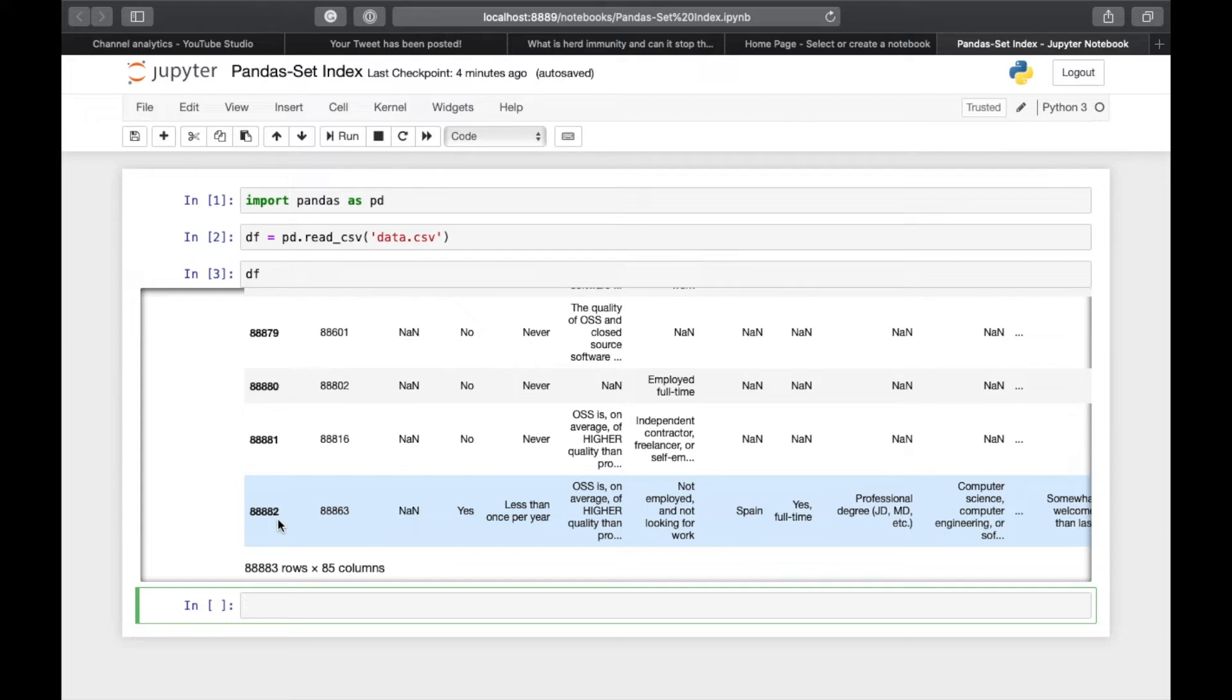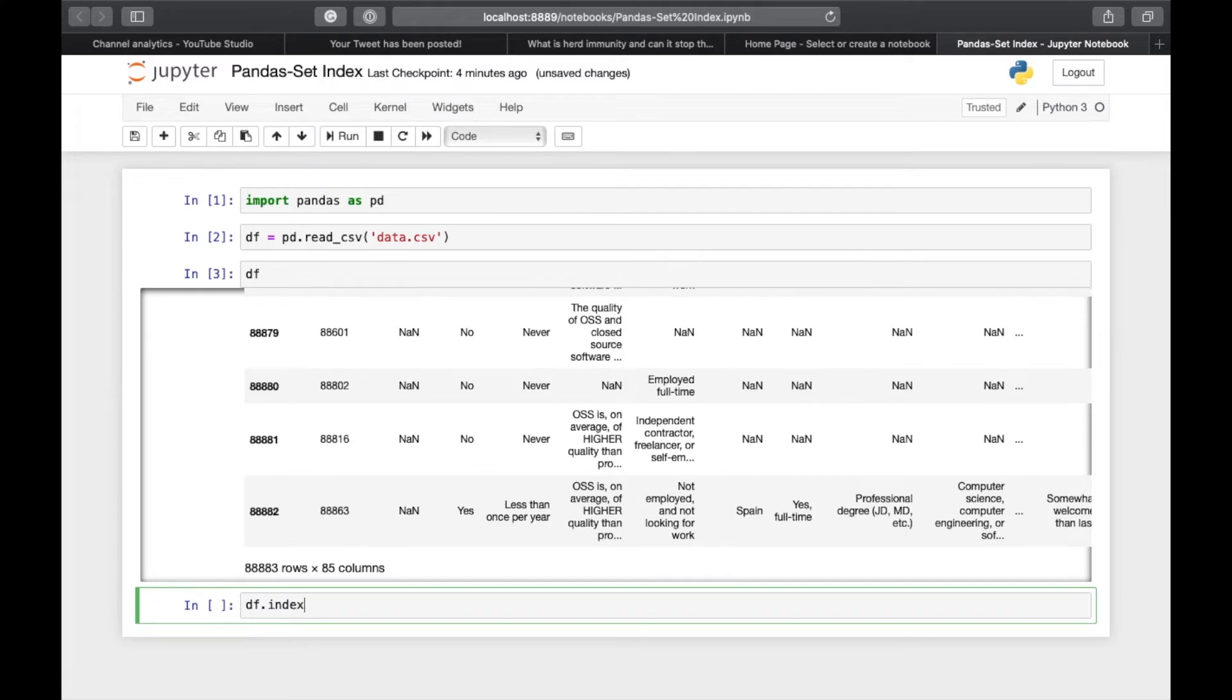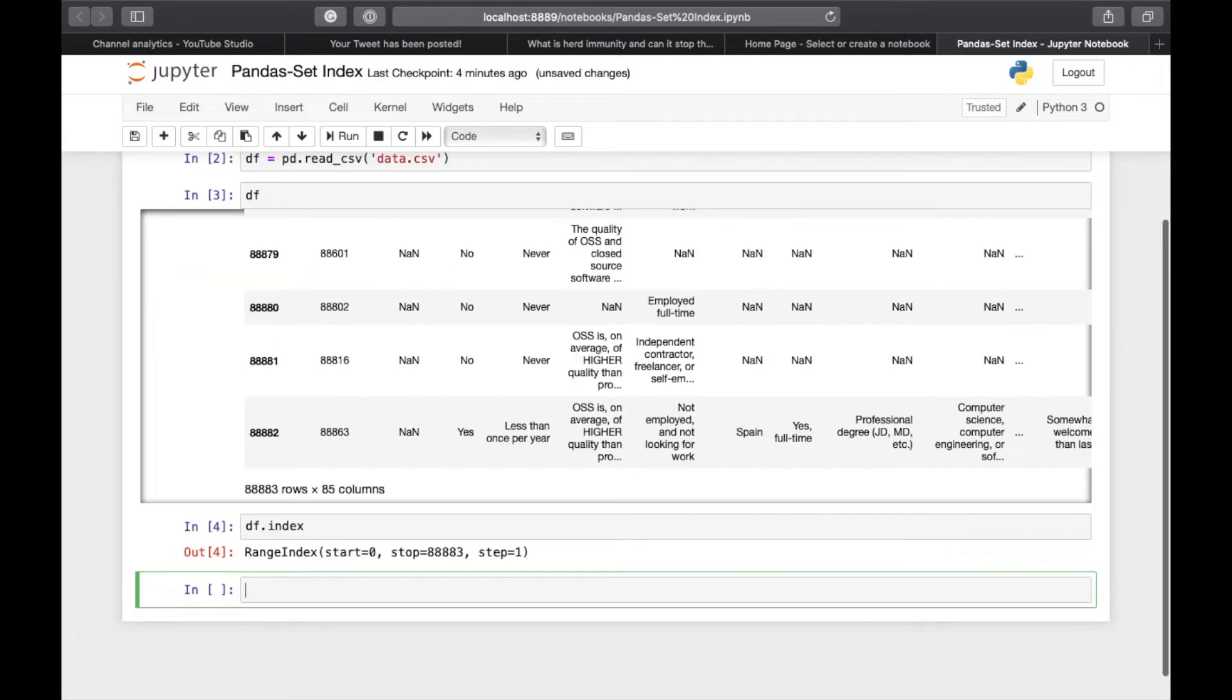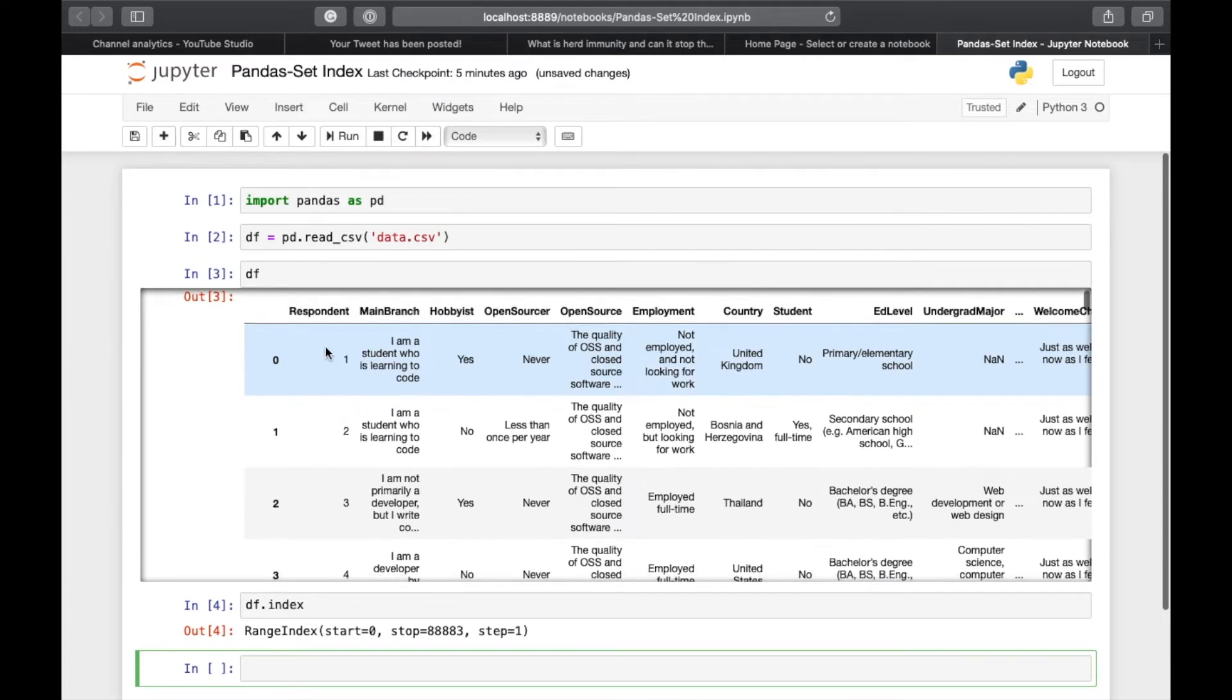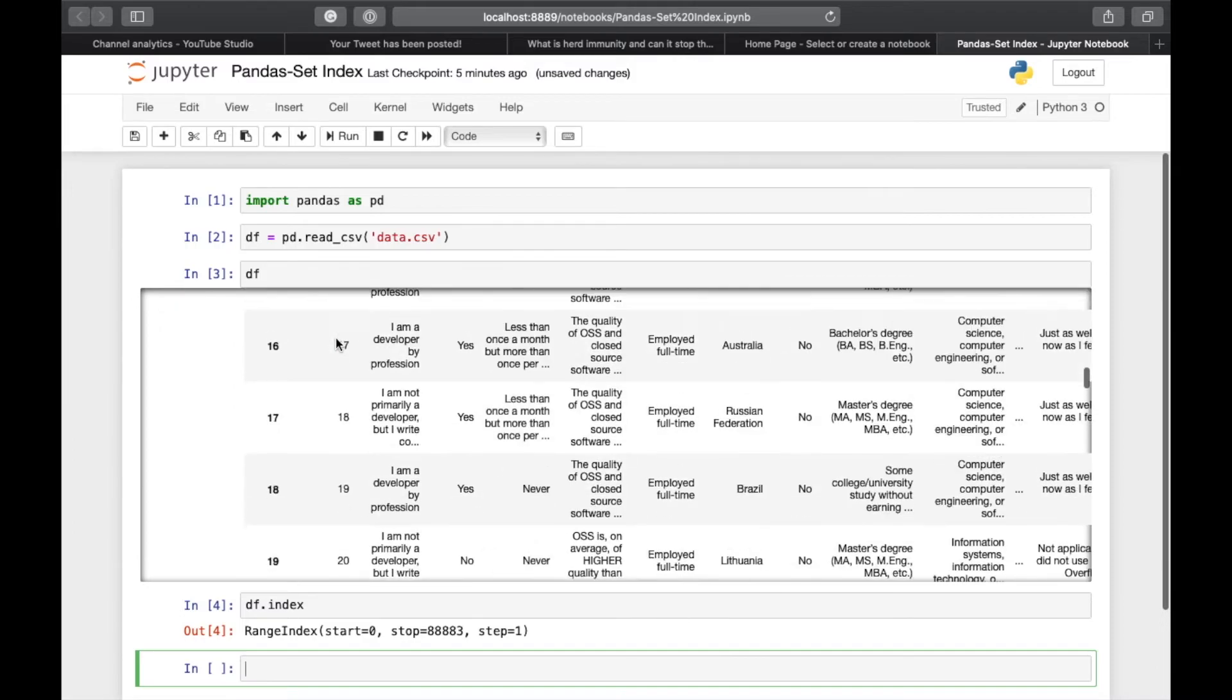We can also check the index by doing df.index. So here it is a range index which starts at 0, stops at 88883, with a step of 1. Since this DataFrame already has a column with unique values, respondent, it would be nice to set the respondent as the index of the DataFrame.